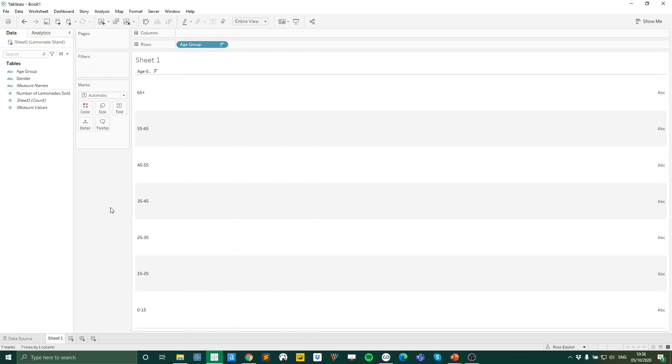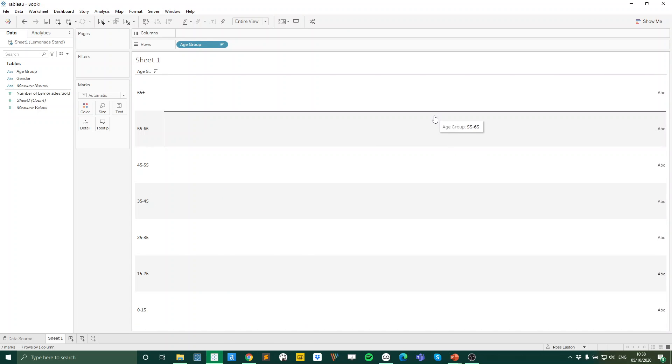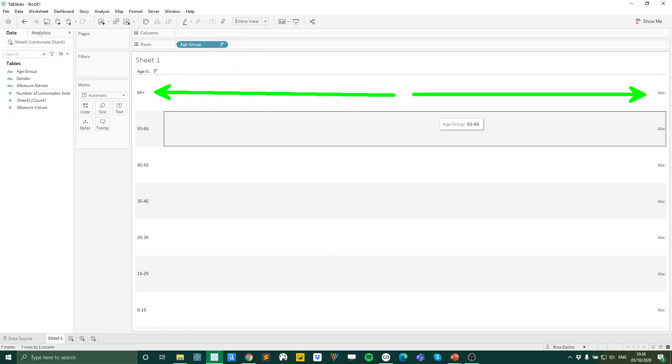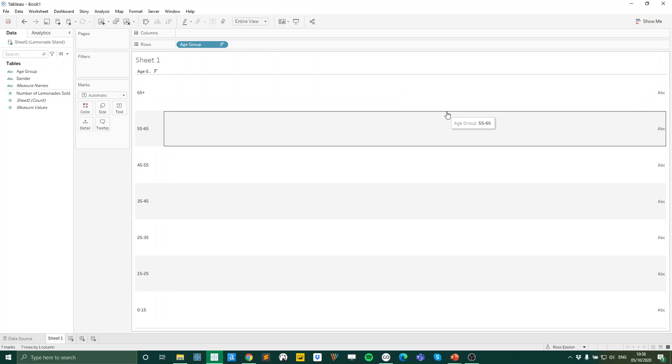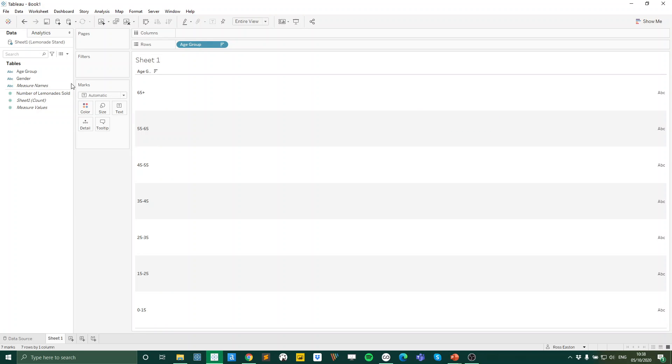And what we want is to have bars diverging. So we want to have one bar going that way and another bar going this way for our different genders. Now currently we only have one field for our number of lemonade sold. So we essentially need to split this into two different fields.